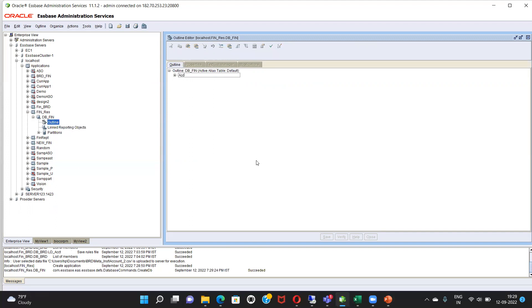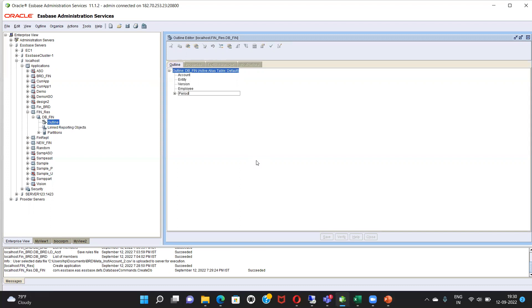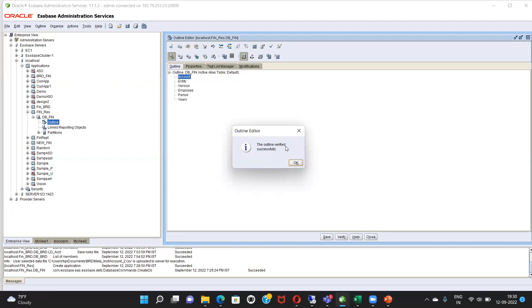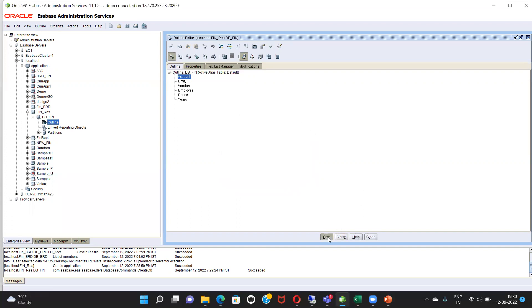I'm going to start by creating: account, entity, version, employee, period, years. So I have created six dimensions for my application, which is called fin-rust. Now I'm going to verify it. The outline verified successfully. Next step is to save it.